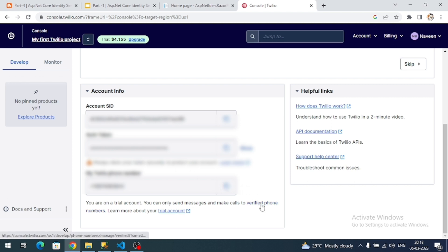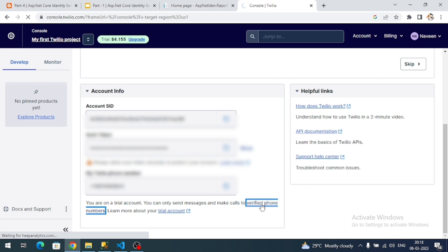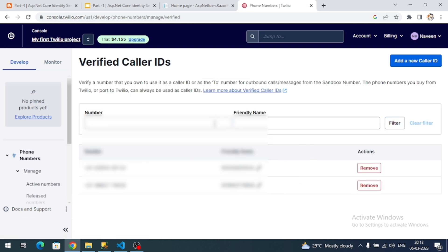If you click on it, you can see all my registered phone numbers. I have registered two phone numbers, and I am going to use one of them as the user phone number to receive the SMS.